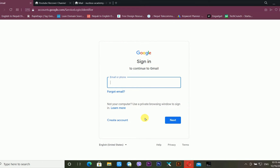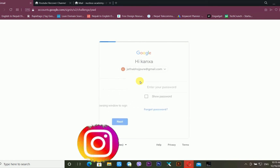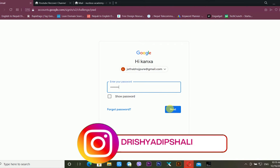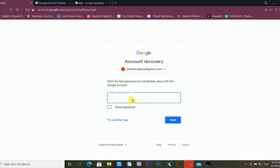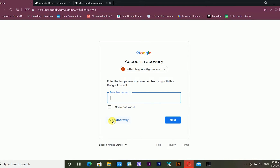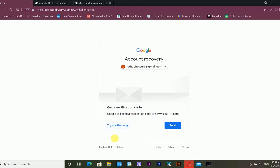So we already recovered our YouTube channel using a recovery email address. Now we are going to recover our YouTube channel using a recovery mobile number. It is very easy. Go to the sign-in page, type your email ID, and press Enter. Enter a random password, then click 'Forgot Password.' It asks for the last password — I skip that and click 'Try Another Way.' Next, it offers to send a verification code to my phone, but I click 'Try Another Way' once more.